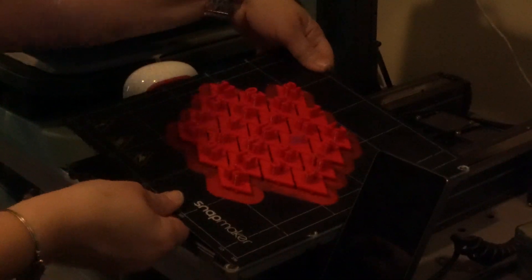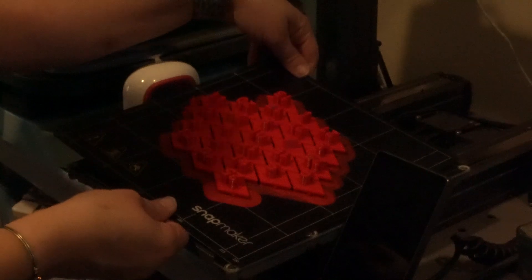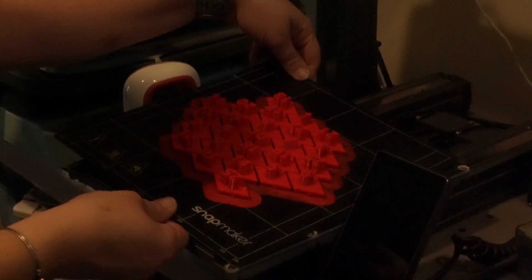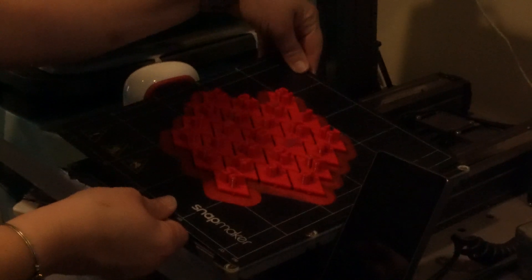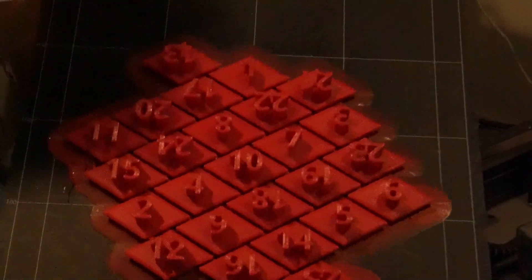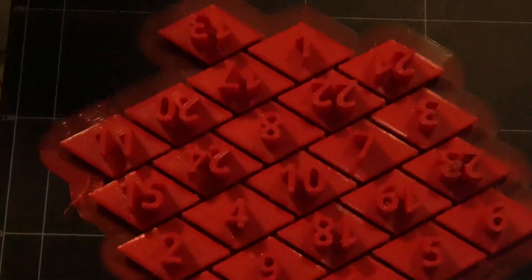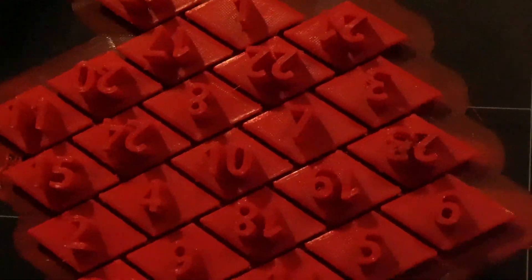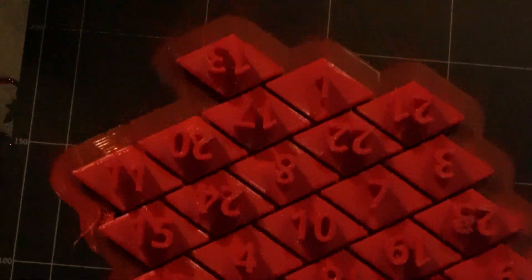I have a Snap Maker F 250 and this was able to print all the doors on the whole build plate, which is really exciting that I didn't have to do them individually.